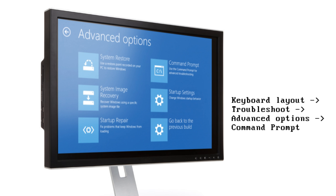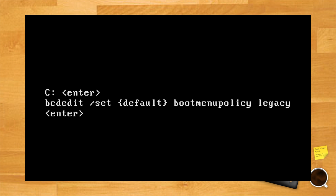Here enter the command C colon, hit enter, and type bcdedit slash set curly brackets default boot menu policy legacy, followed by enter.